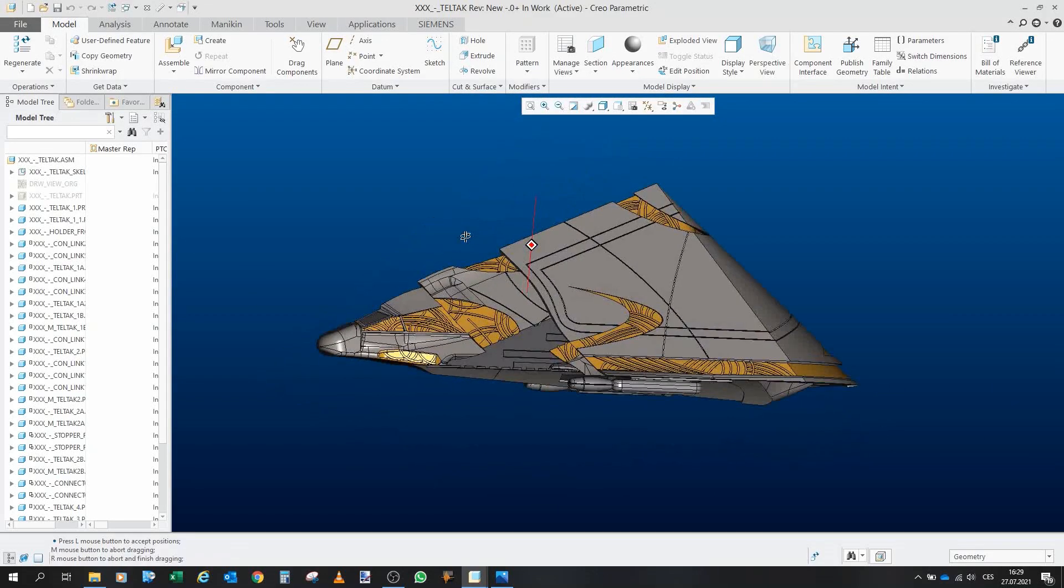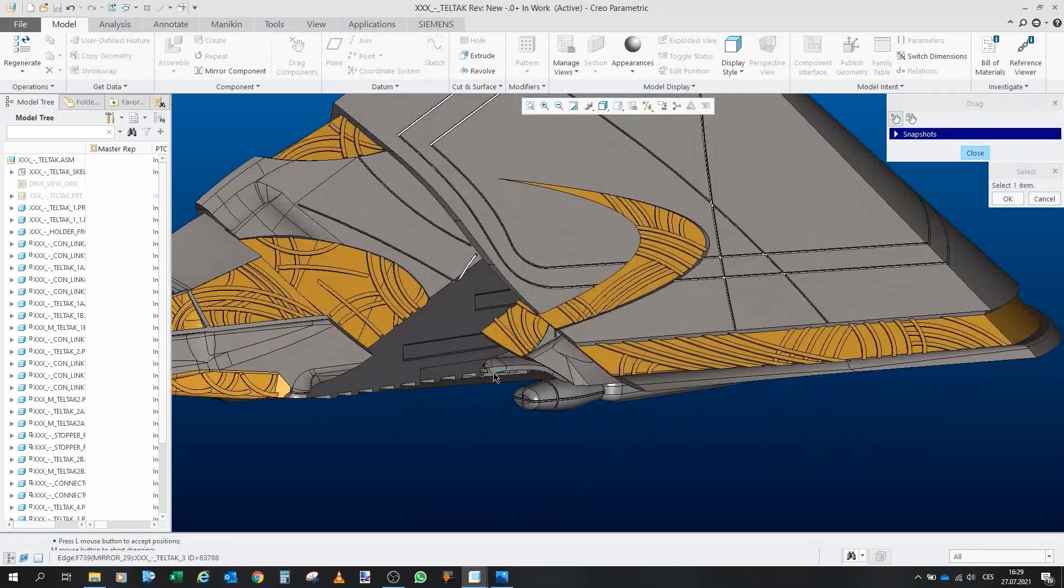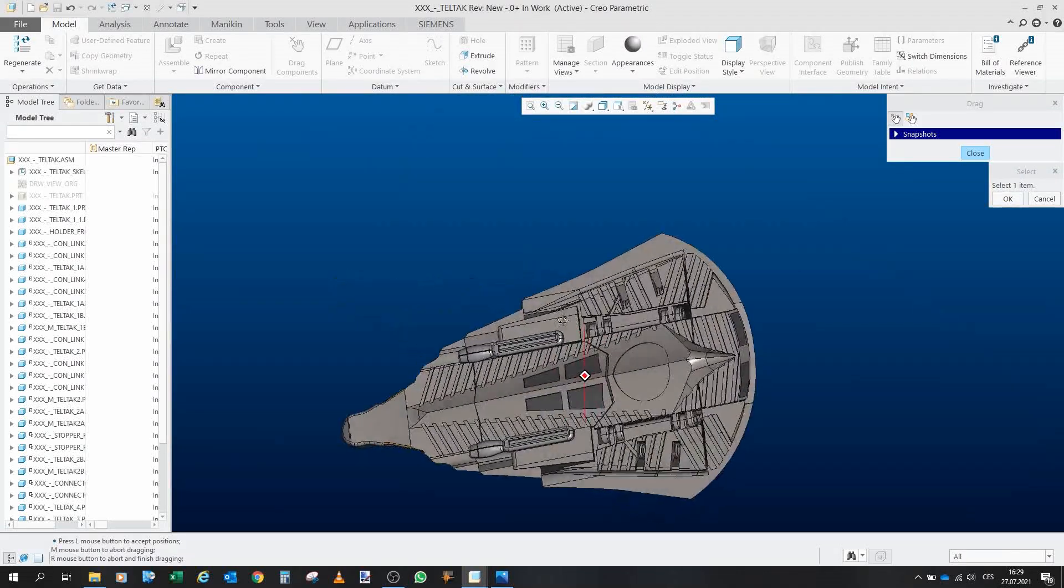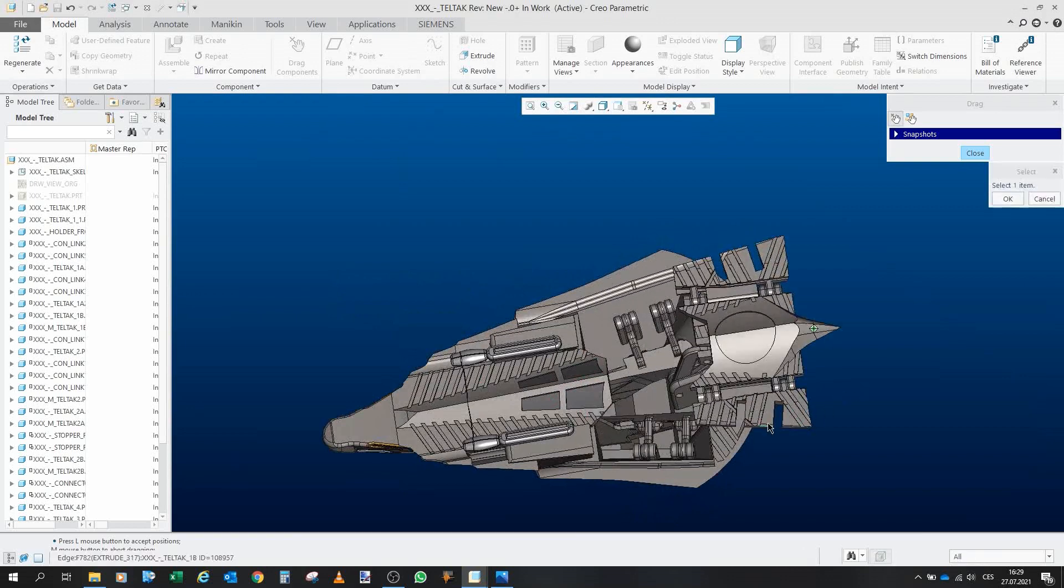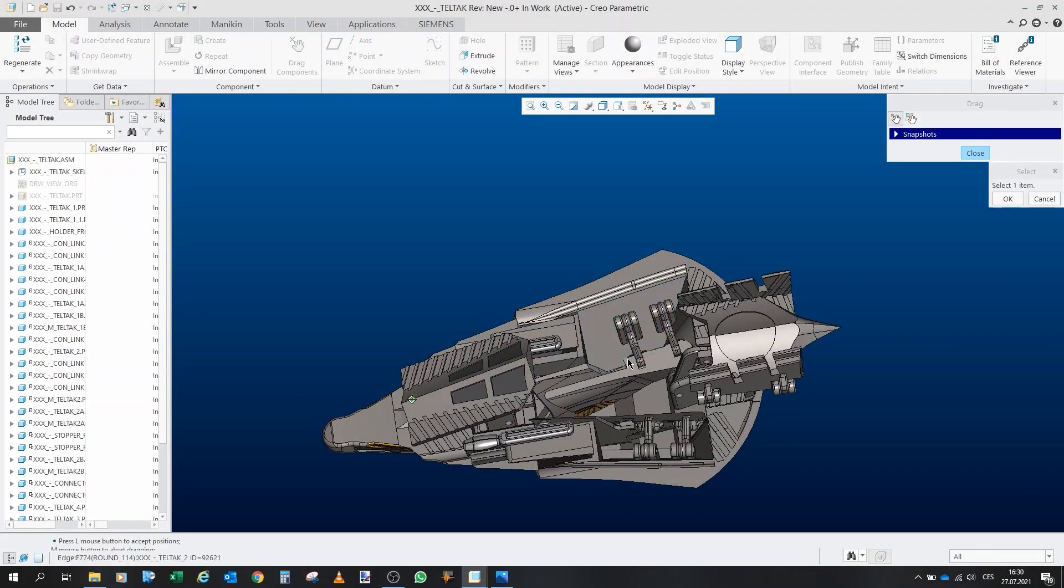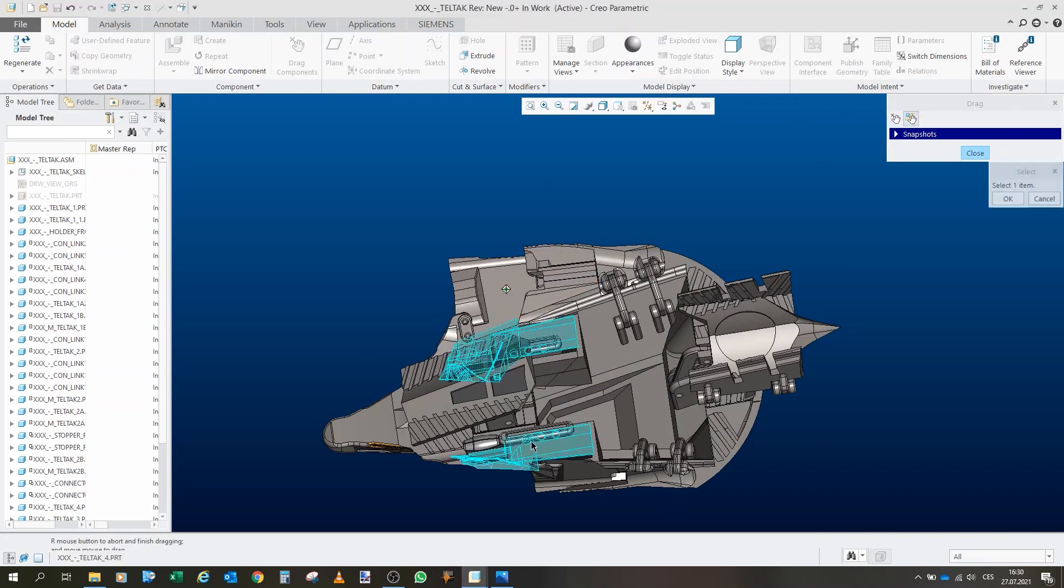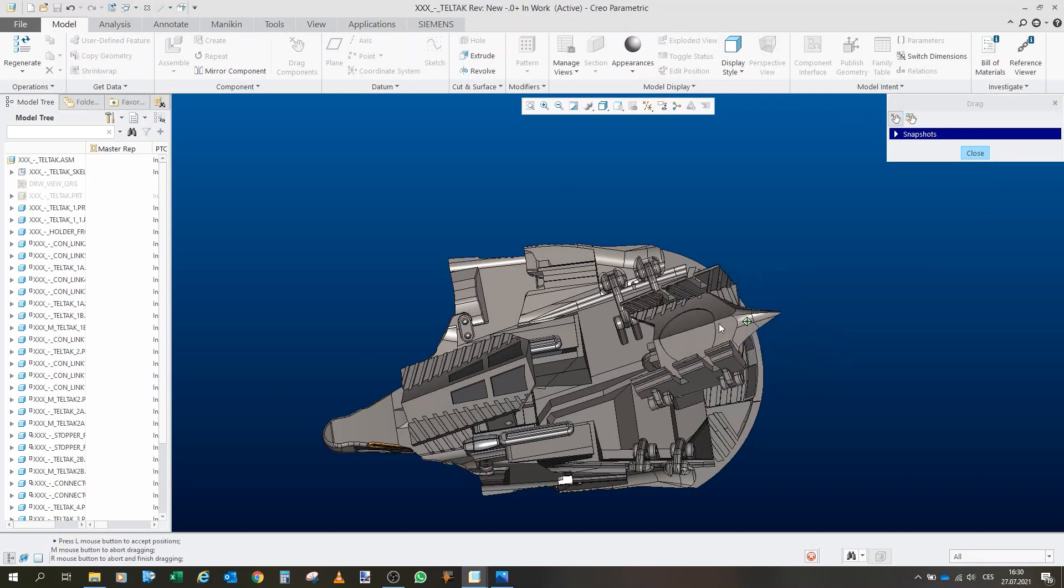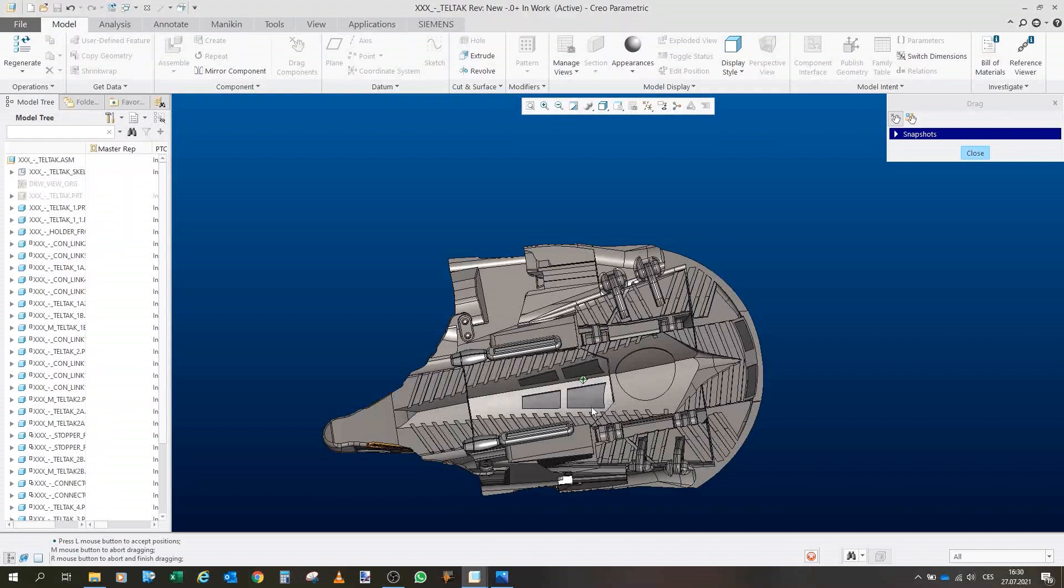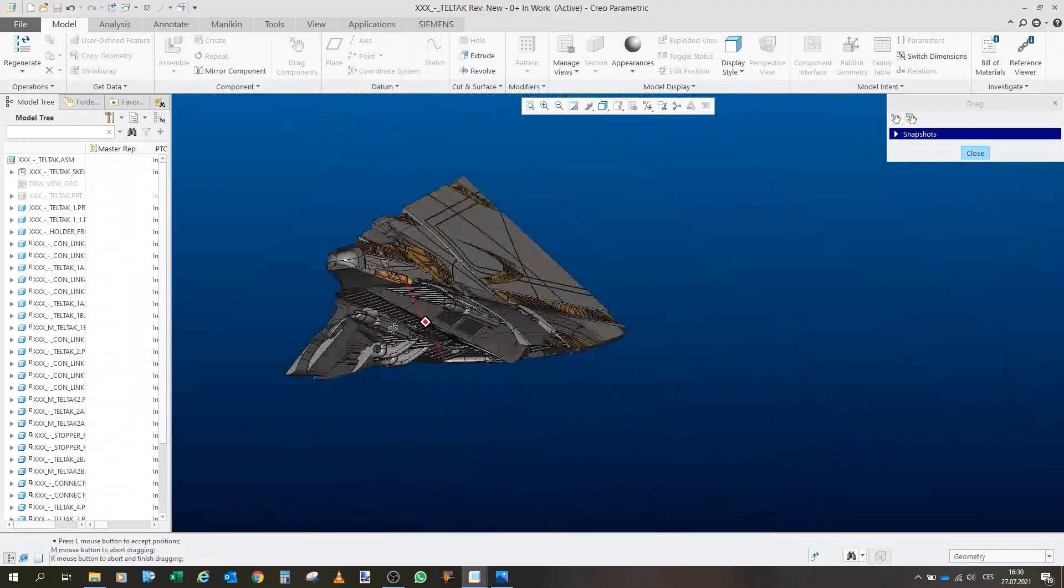So yeah, this is the transformable Tel'tak. I will put it back. And it is ready to fly.